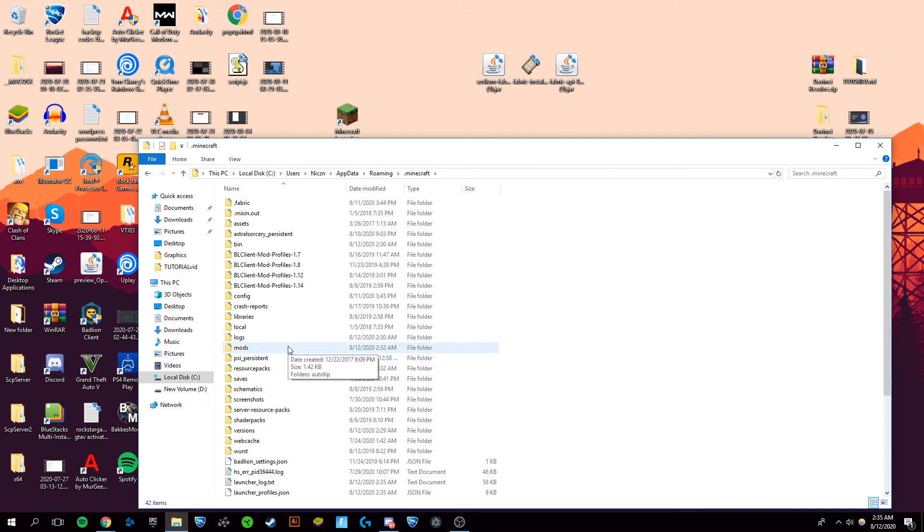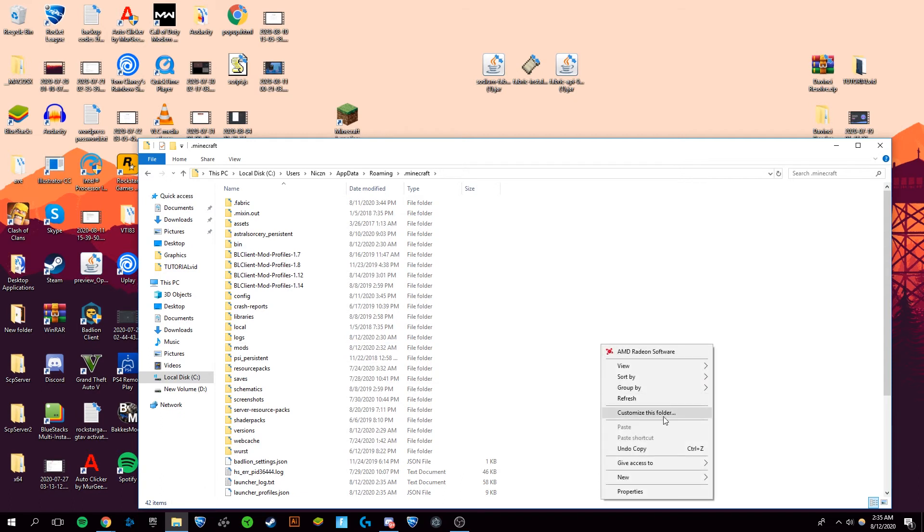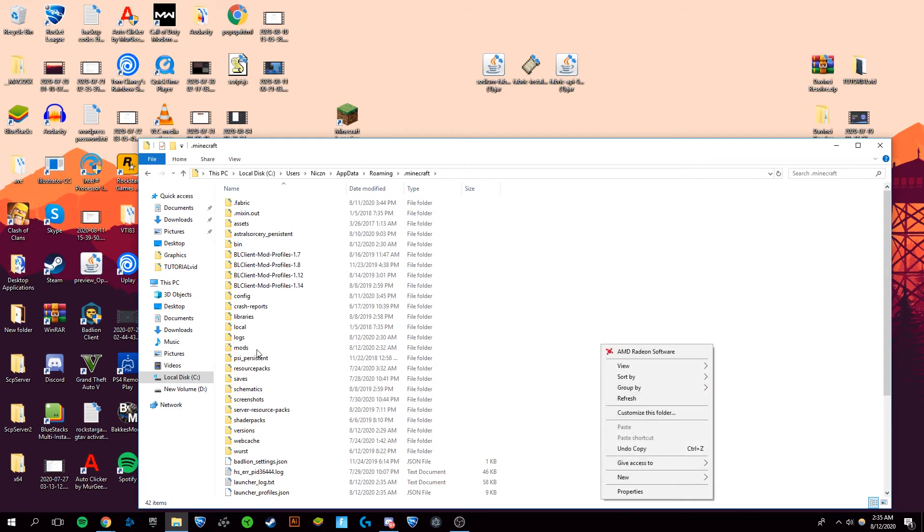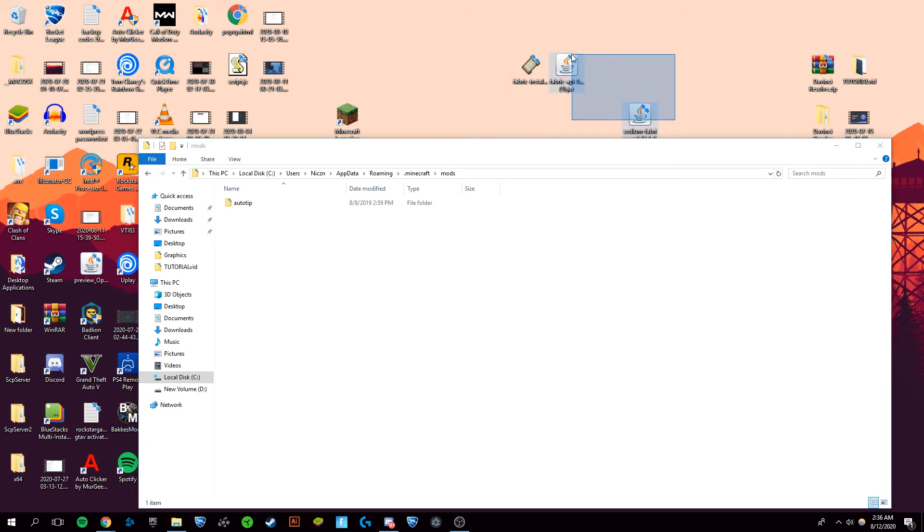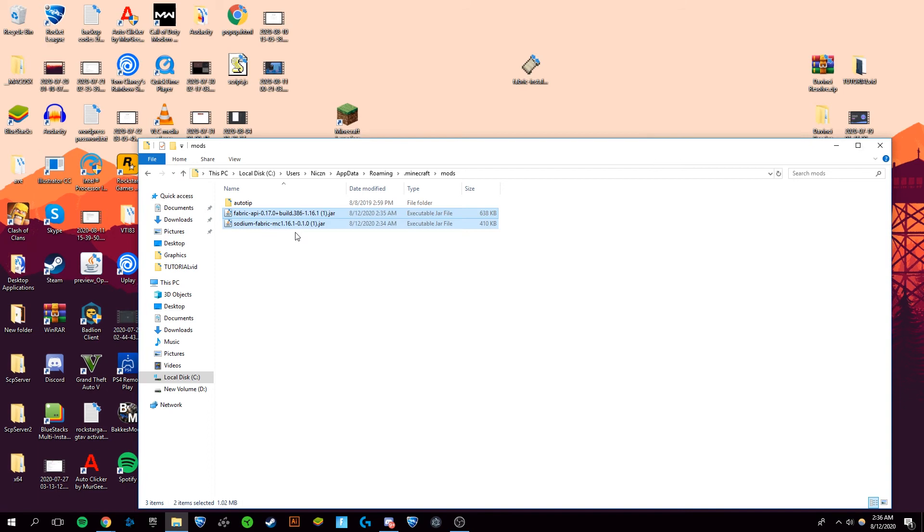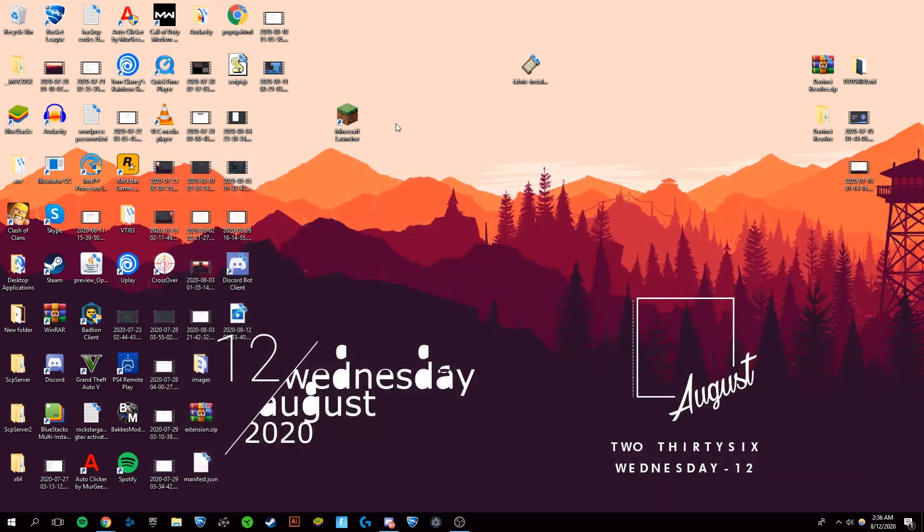If you don't have a mods folder, it's fairly easy to just right click in here and create a new folder and name it mods. From there, you're going to want to get these two files, highlight them, and paste them inside. There you go. Now open up your Minecraft launcher.